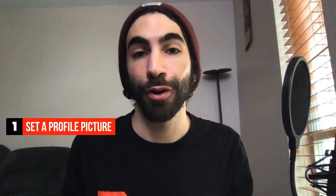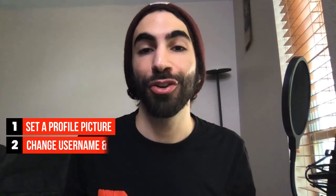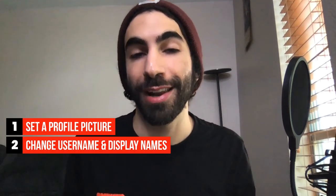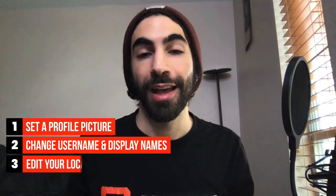What's up BeatStars family, it's Jamil. Today I'm going to show you how to set up your profiles. In this video, you'll learn how to set a profile photo, how to change your username and display names...